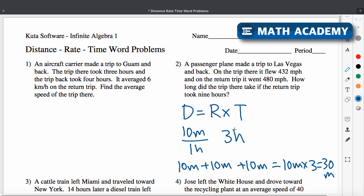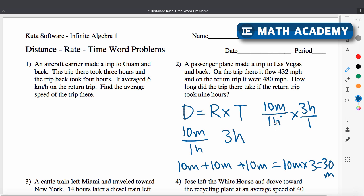There's your 30 miles. Hopefully that makes sense — your rate times the time gives you the distance. We can also see what happens with the units: 10 miles per one hour times three hours. When we multiply this, the hours cancel out and we get 10 miles times three, which gives us 30 miles. So rate times time is equal to distance.